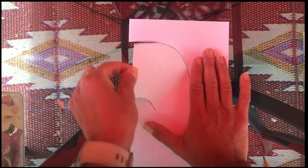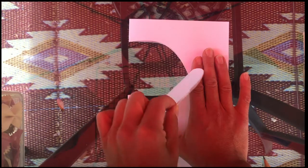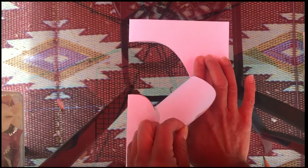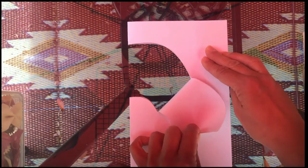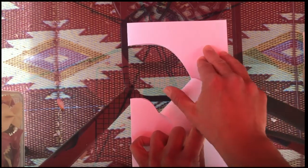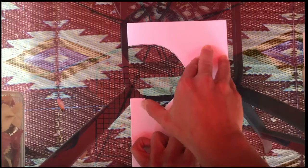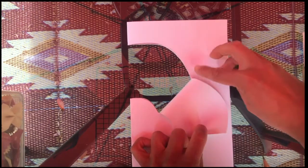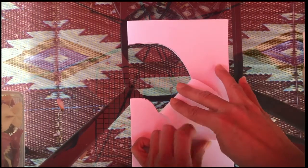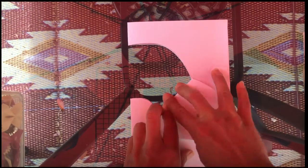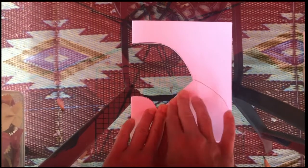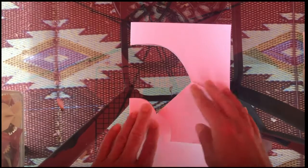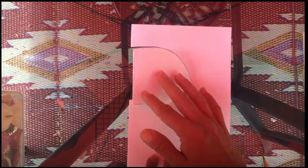You should see just those two lines that you cut coming towards you. You want to pull it as much as you can—don't tear it, but you want to make sure you're pulling all the way to the ends of your lines. You want to fold it, give it a good old massage.